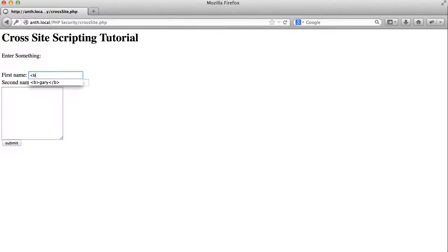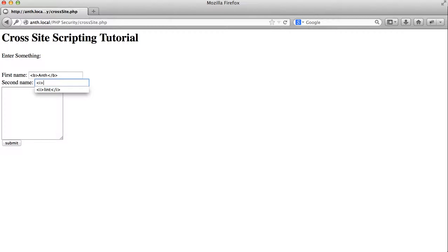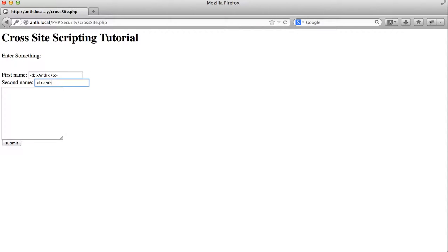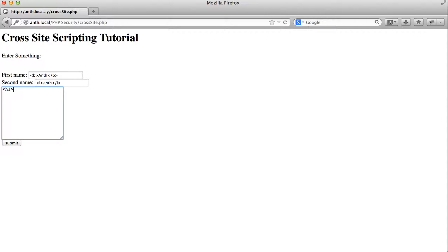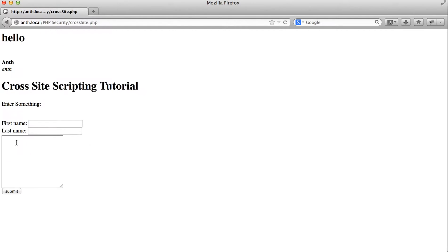What I mean by that is I can take some simple HTML tags and input them or put them in the input. So I'll give this text some bold, this one I'll italicize, and give this one a header.